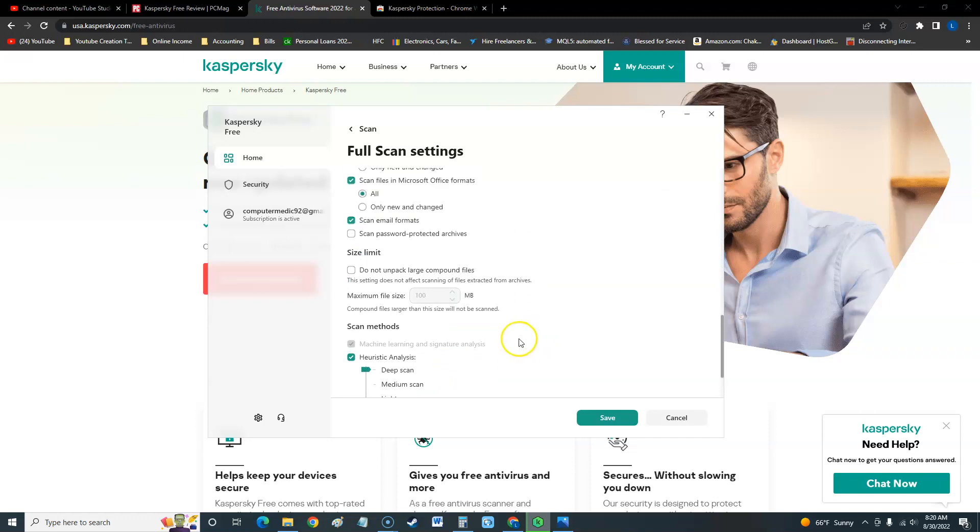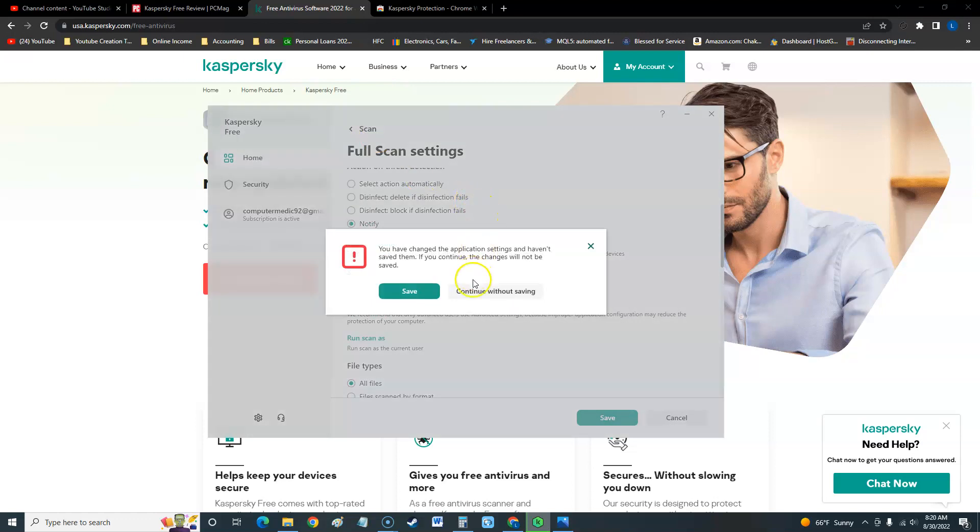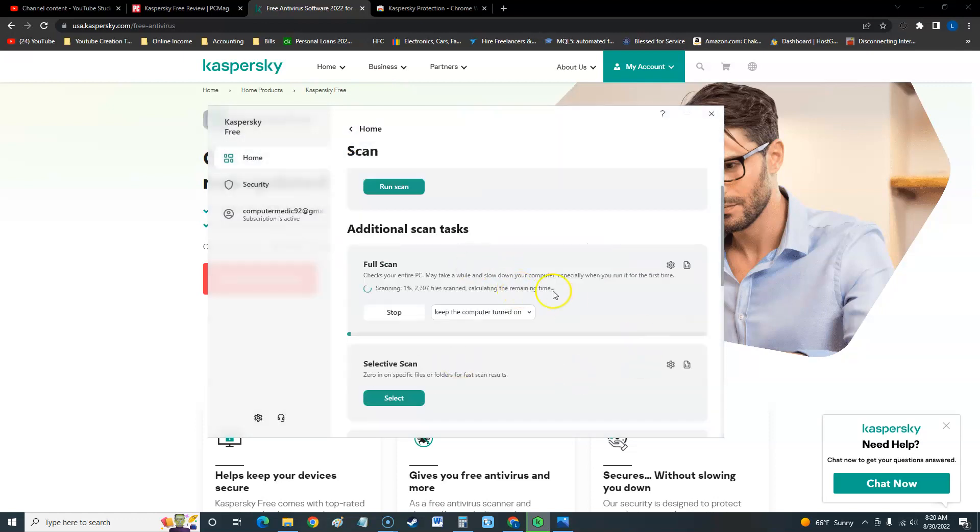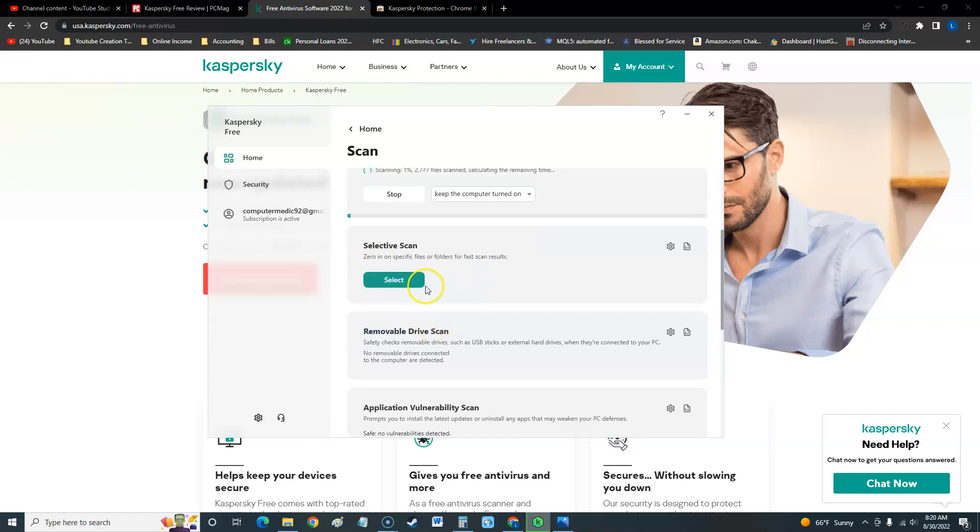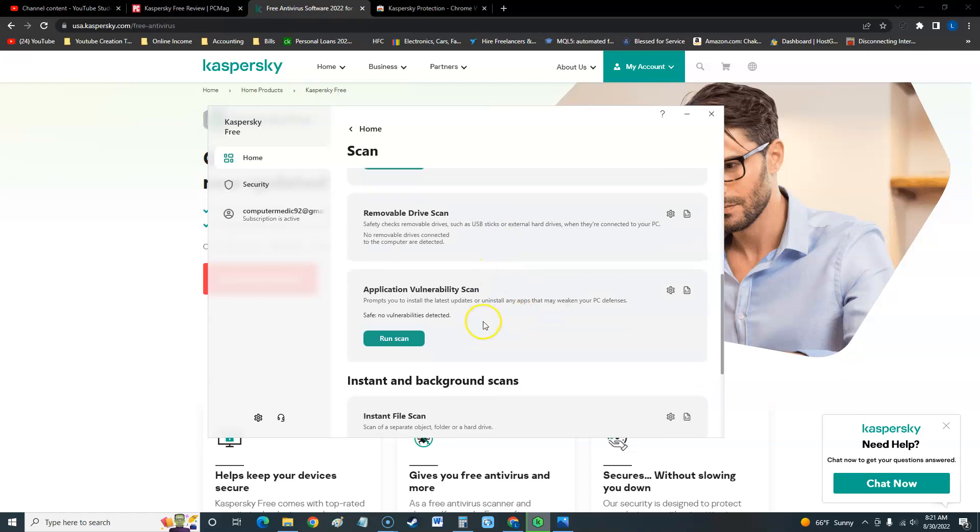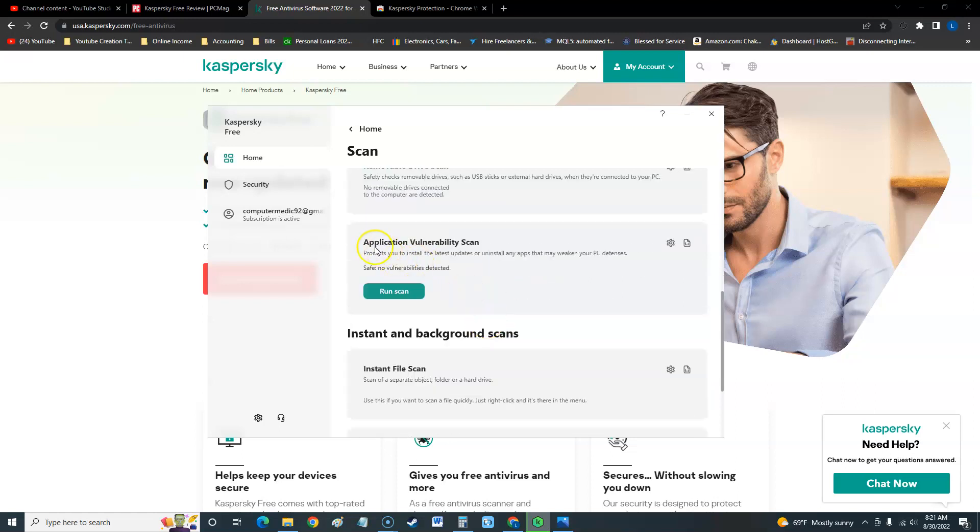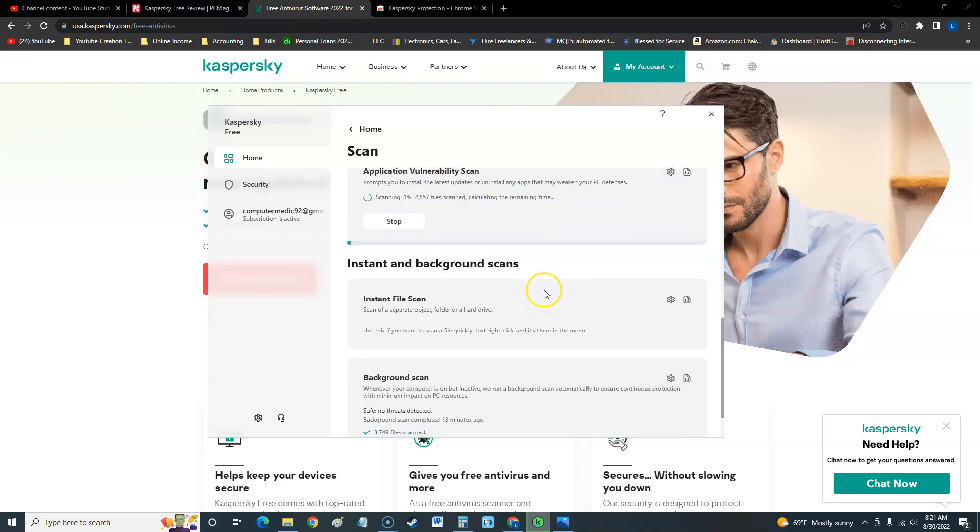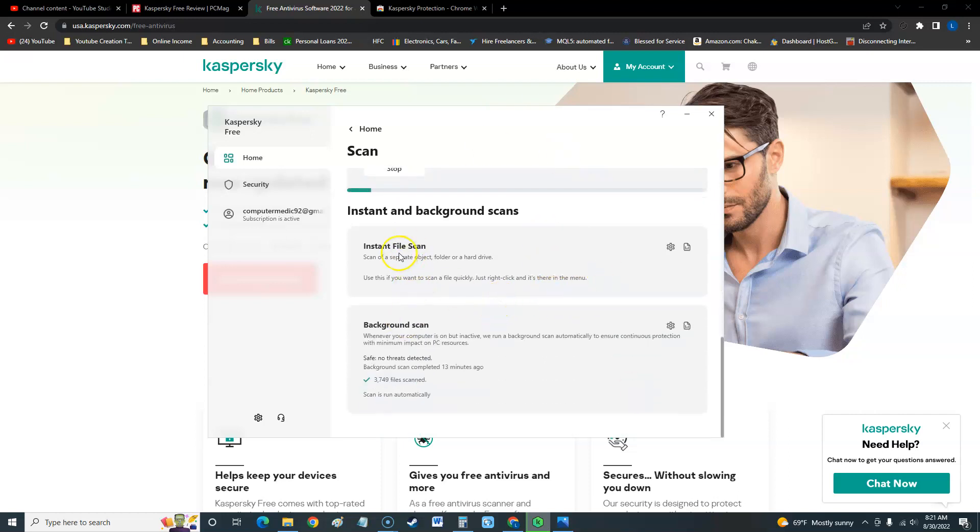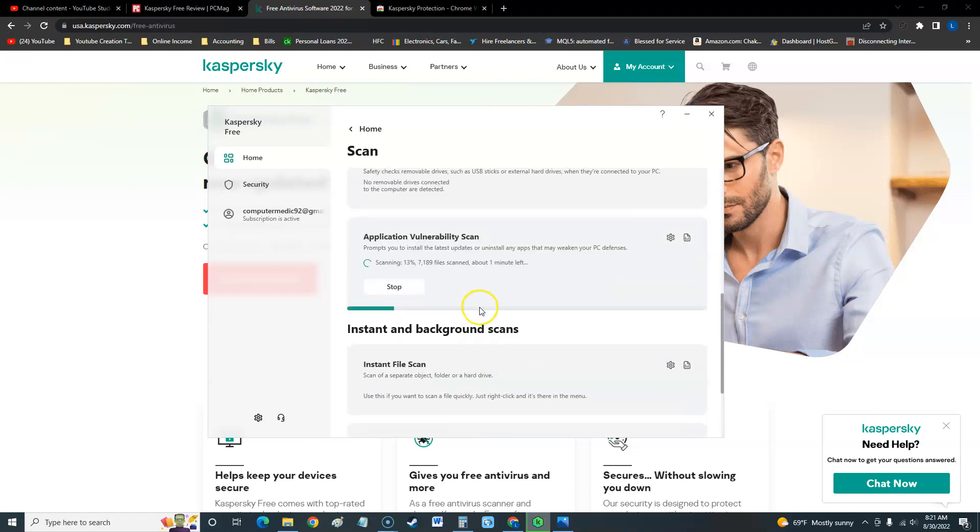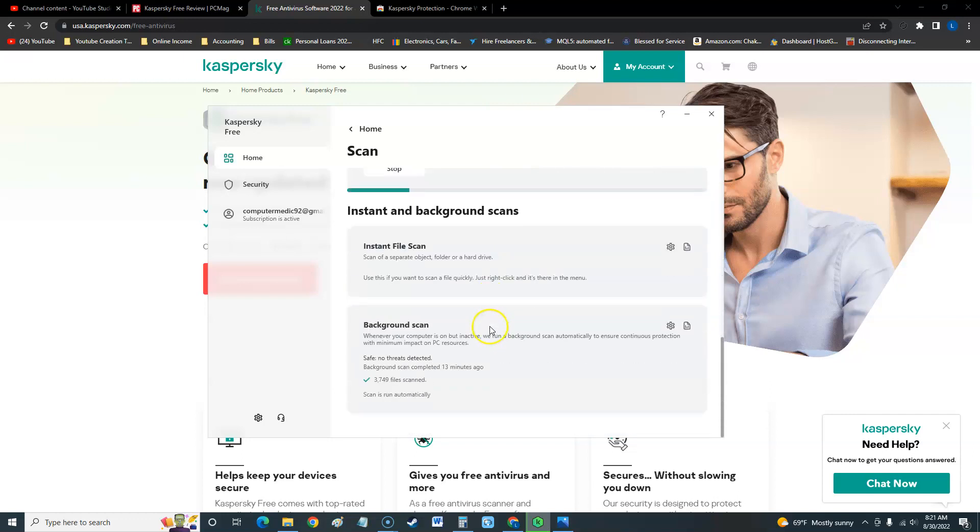I think it's really helpful, especially for the free edition that they're adding all this. You can do a selective scan if you want to select just a certain folder. You can select a USB stick if you have it connected, and you can even do an application vulnerability scan. It'll see if you have any apps that might be vulnerable. They have a lot more stuff here. Instant file scan which is similar to the selective scan, and it's always doing a background scan which is really cool. Scan is run automatically, so it's always running in the background just to make sure you're not running anything bad there.